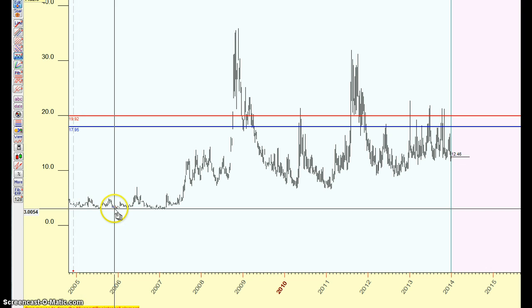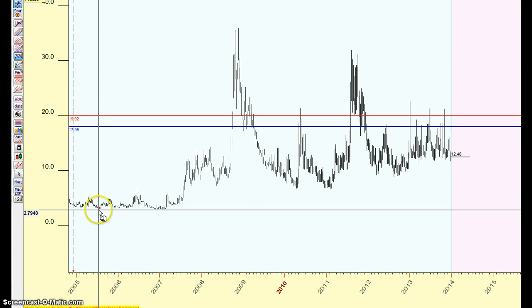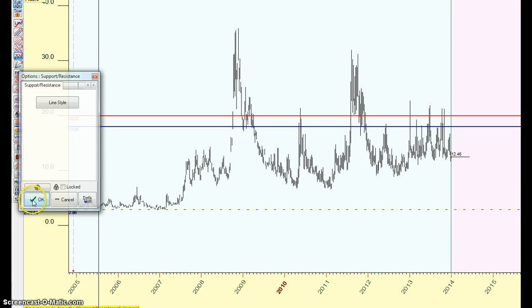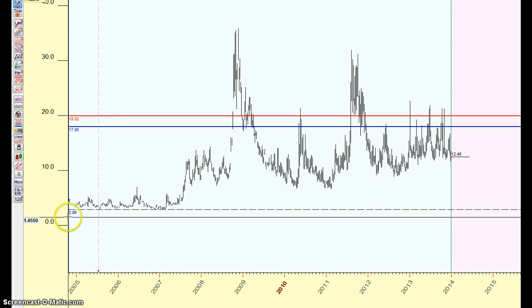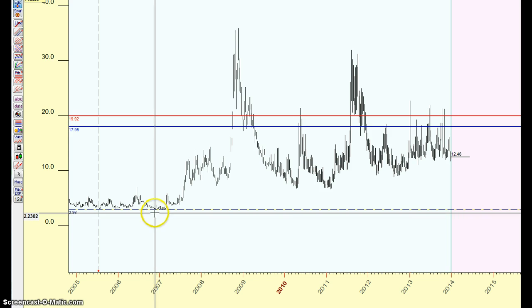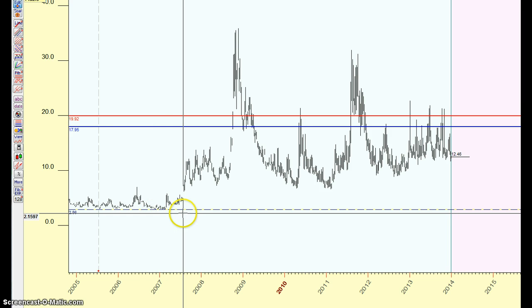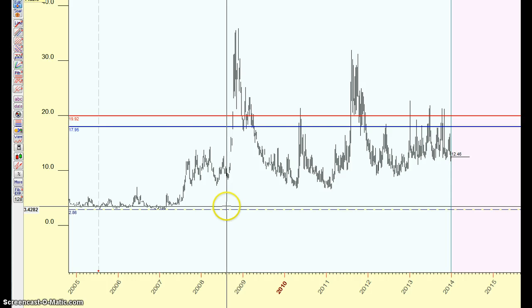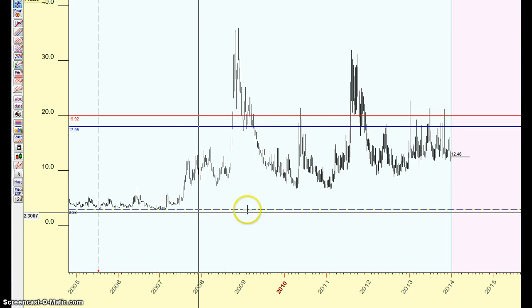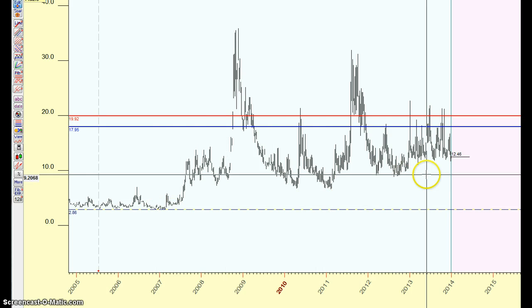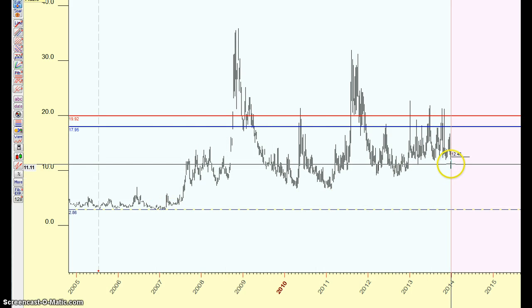This is the weekly graph of the VIX and I have it since 2004. We can see that the low was at 26.8 back in 2007 when the market made the top, and now we are at 12.